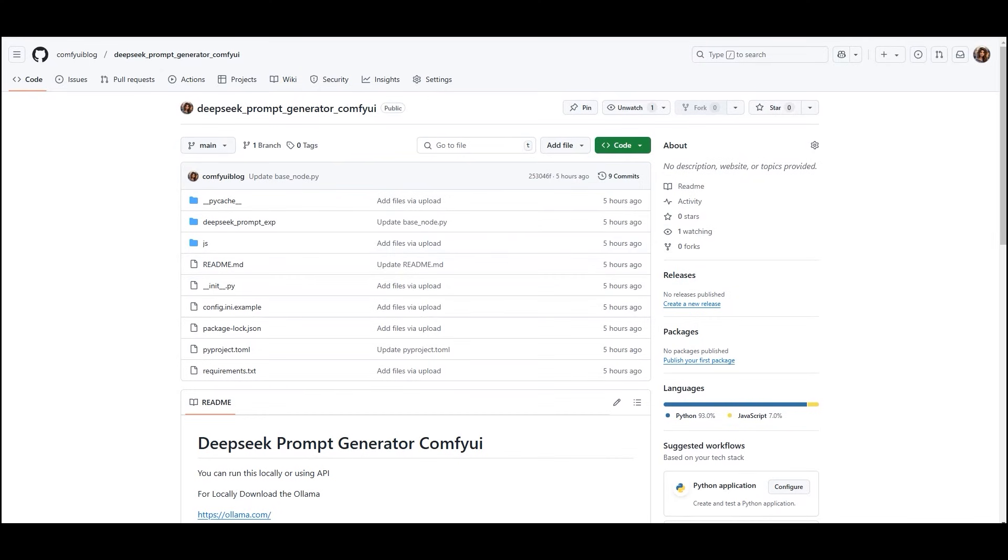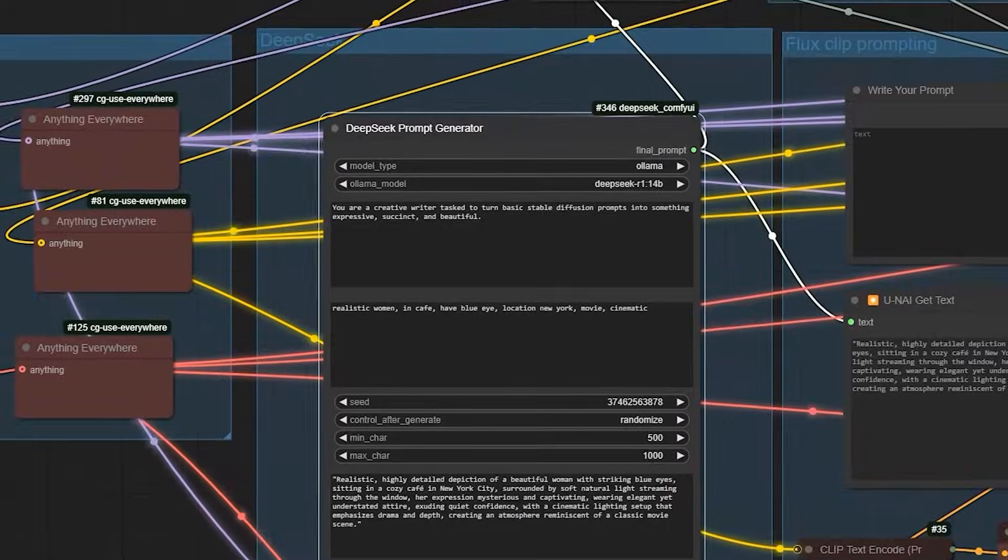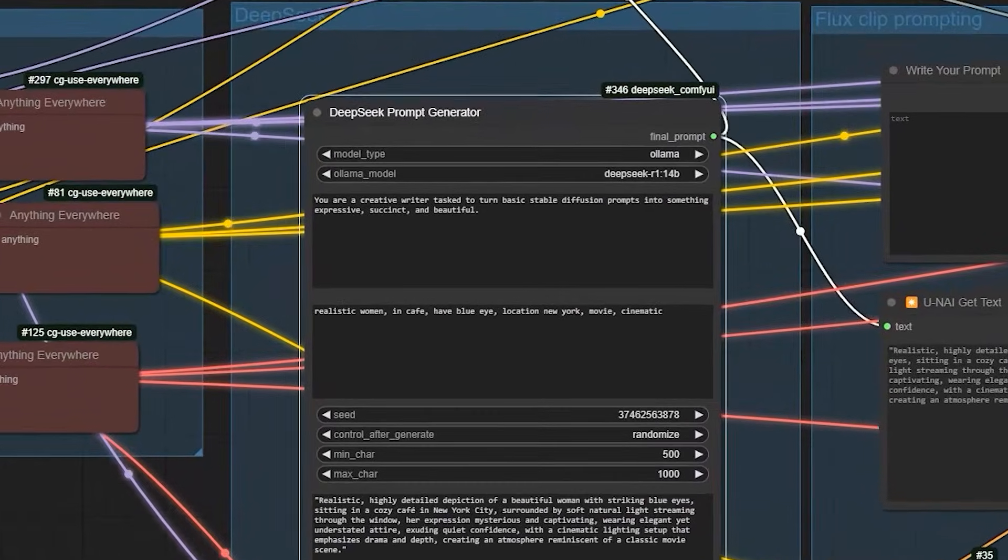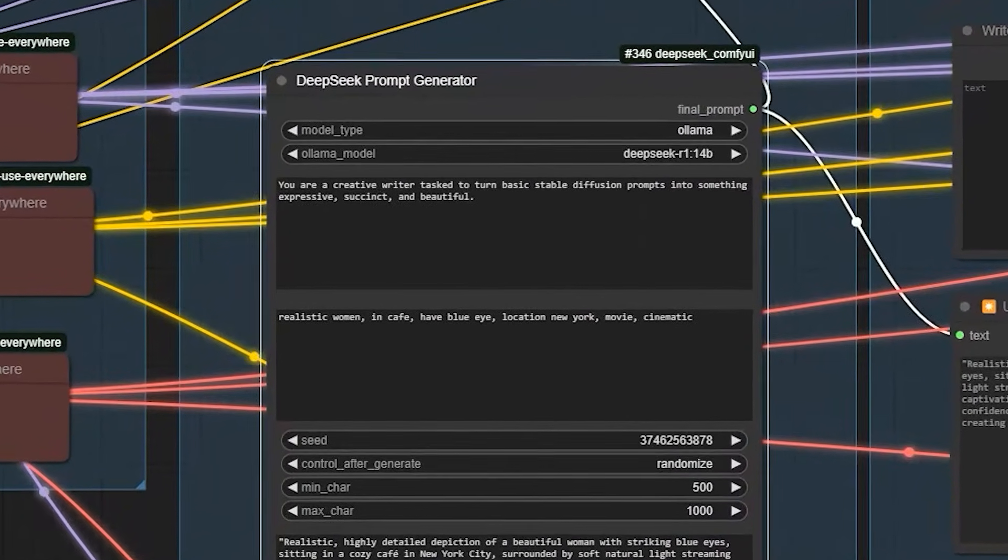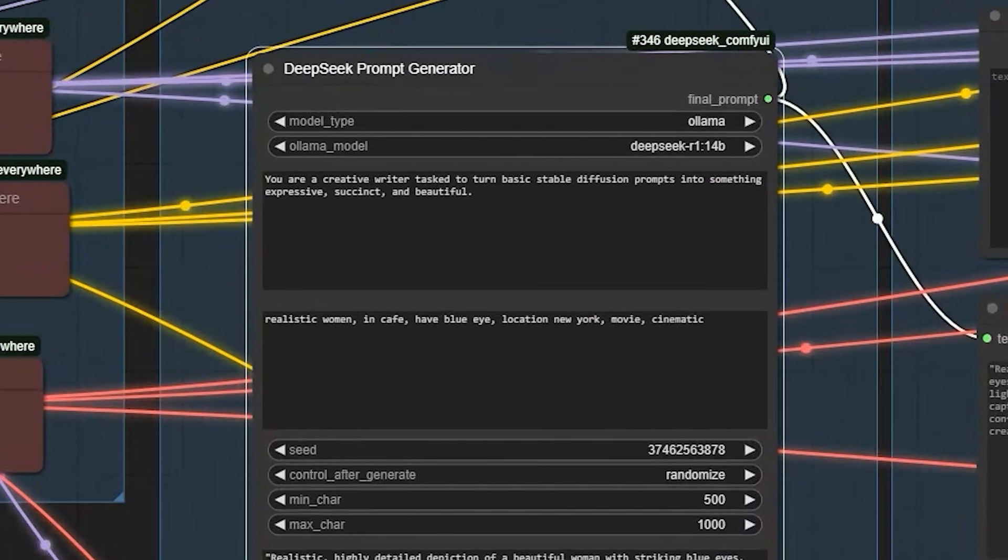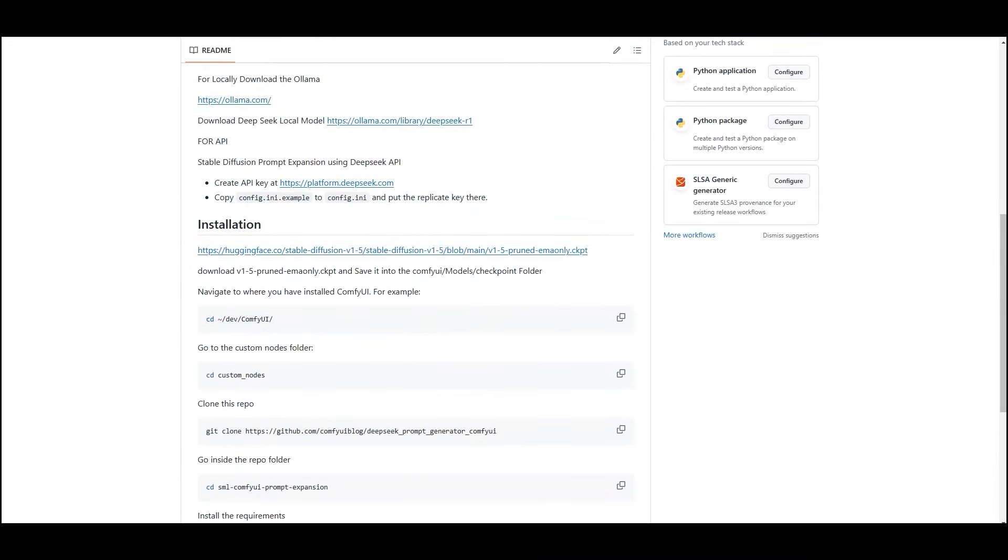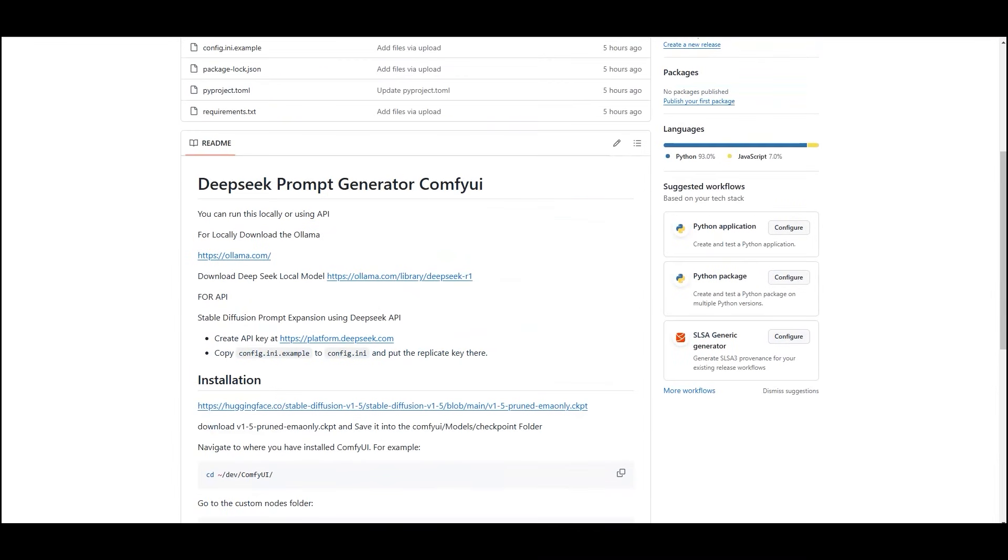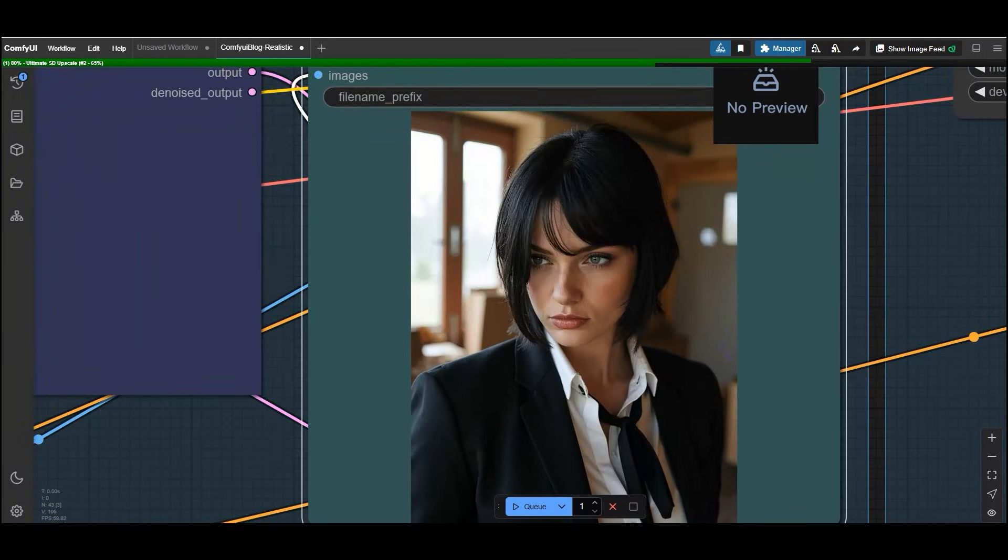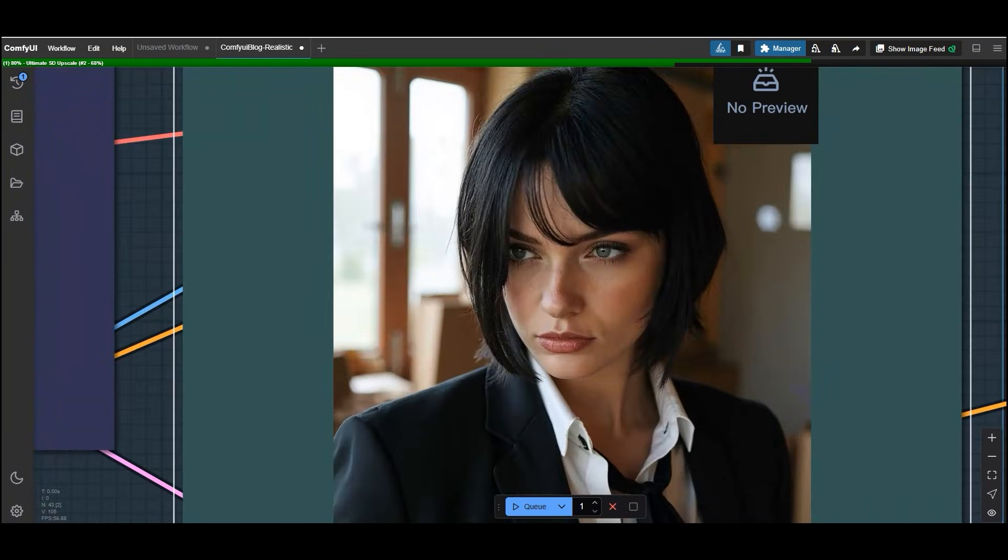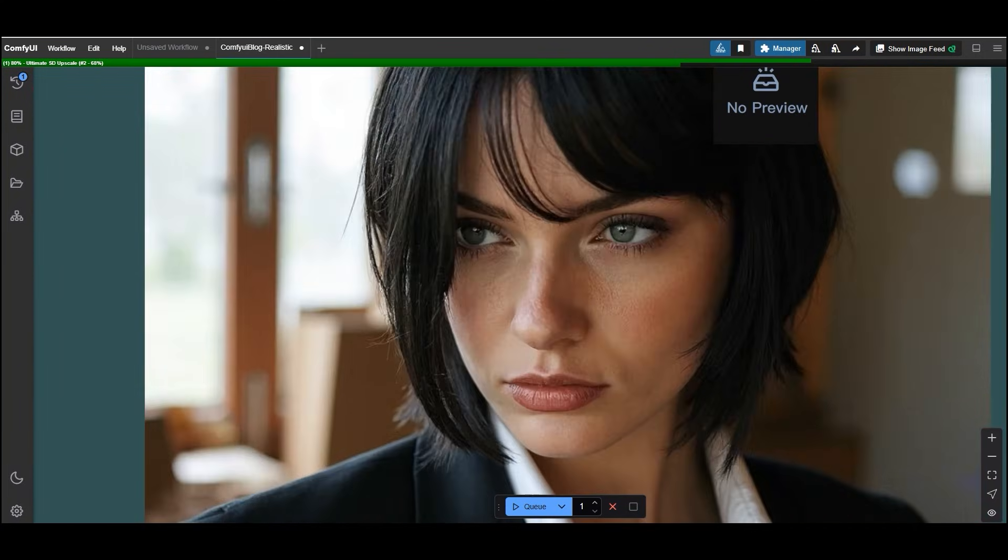Hello everyone, welcome back to the channel. Today we are diving into something truly exciting, the DeepSeek Autoprompt Generator. I have created a custom node that will help you generate prompts automatically using DeepSeek models. Not only that, I have created a workflow to generate an ultra-realistic image. So let's get started.